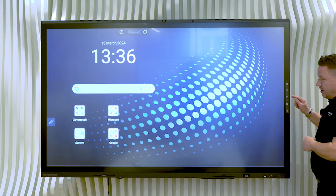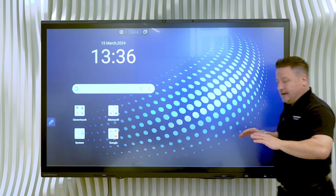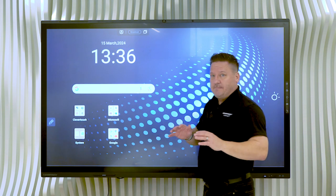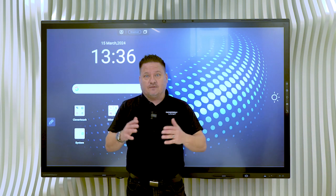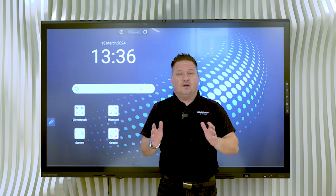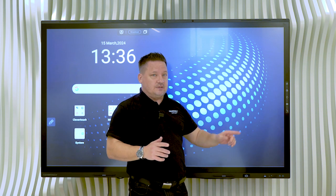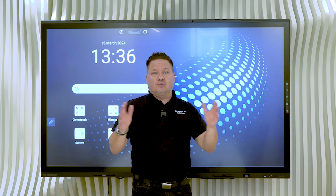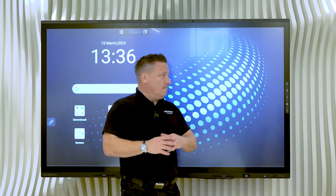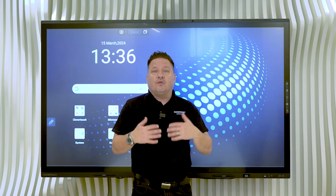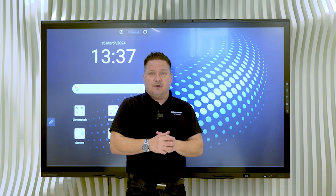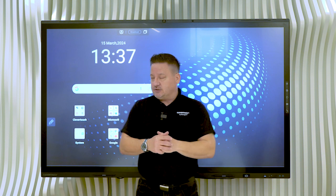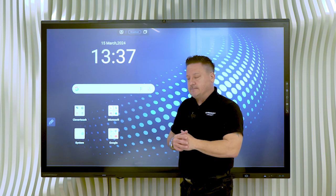The middle button is a really important button that allows you to program that button to access any of the apps that you want it to. So effectively, I could walk into the room, push the button and it would launch Teams, for example, or it might launch PowerPoint. But you've got the option about what you do with that button as you go through the setup of the screen.